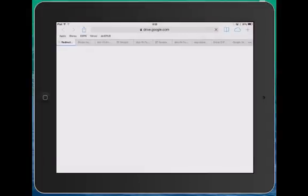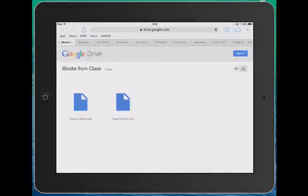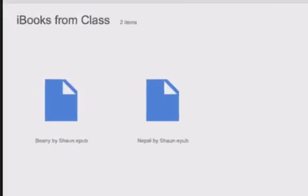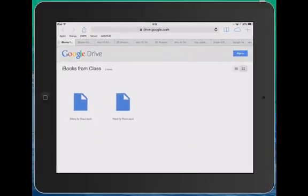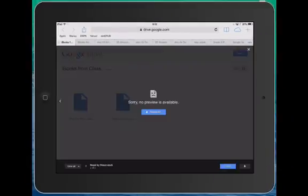They'll be directed to the folder itself where they'll see the books. If the kids put their name in the title, parents will be able to find their book and click on it.